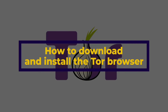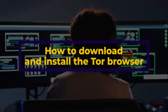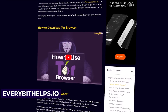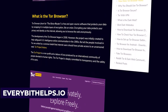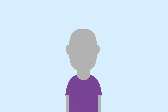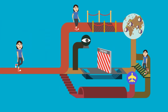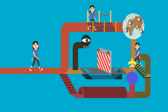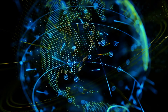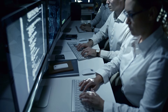In this video, we're going to show you how to download and install the Tor Browser so that you can explore the dark web. For more information, please check out everybethelps.io. First, a little bit about what the Tor Browser is. The Tor Browser is free software for enabling anonymous communication on the internet. It's designed to protect users' privacy and anonymity on the web by bouncing their communications around a distributed network of relays, run by volunteers all around the world.